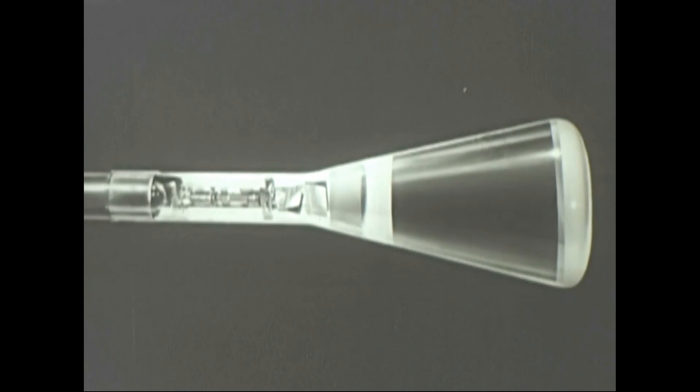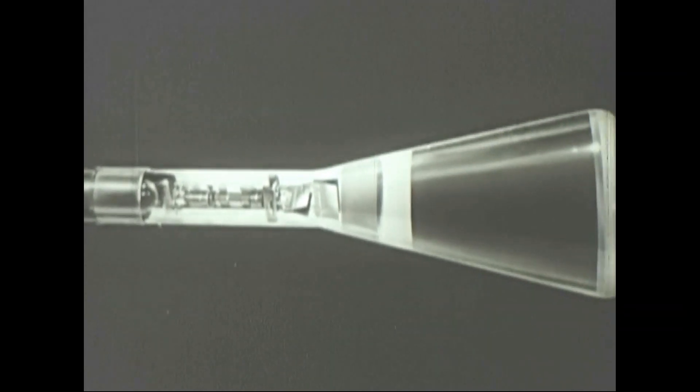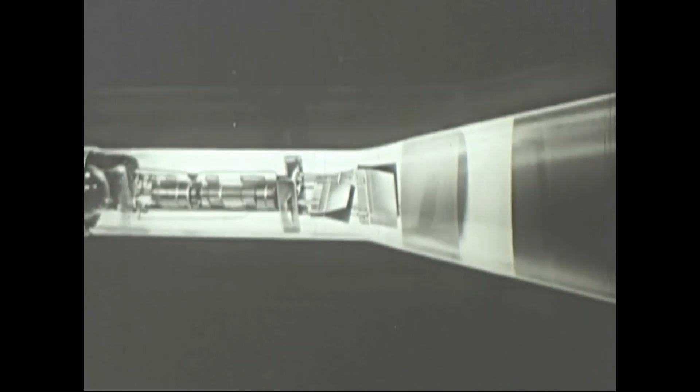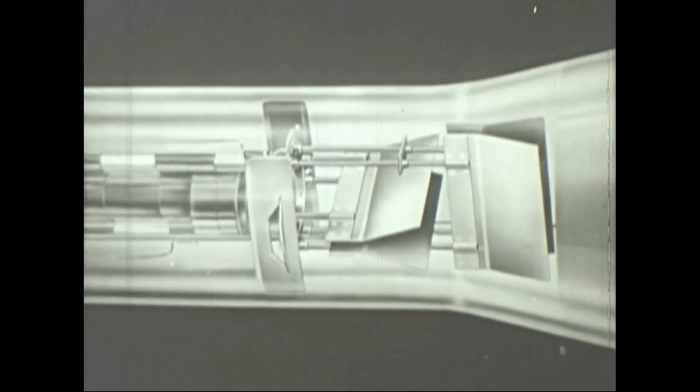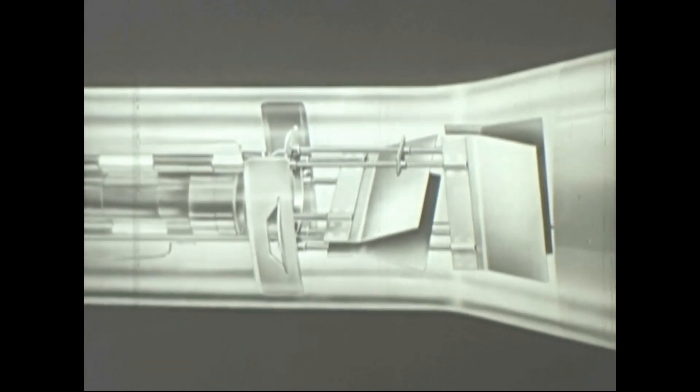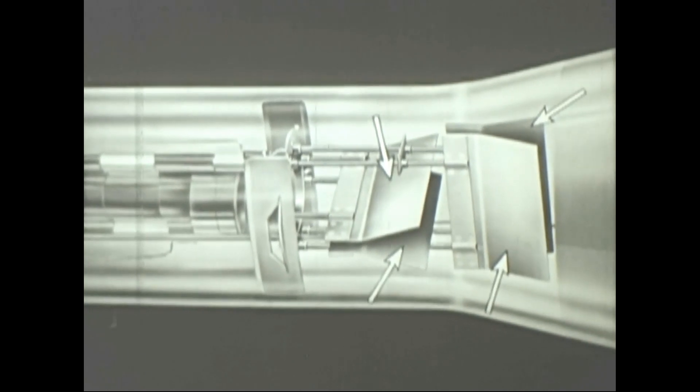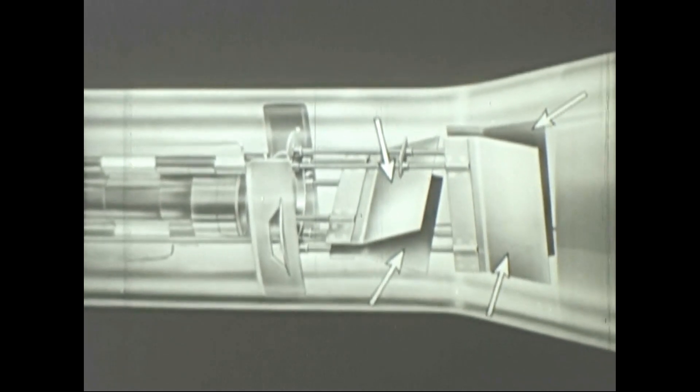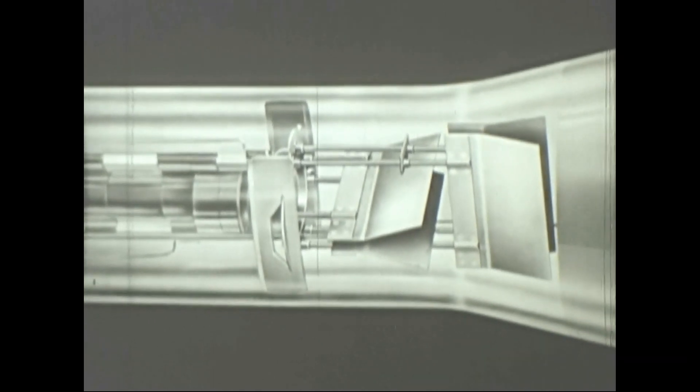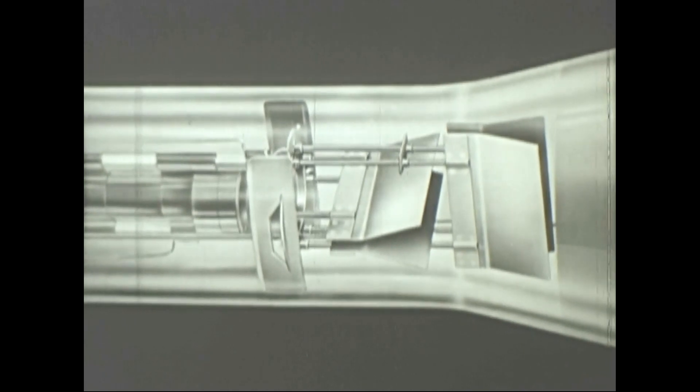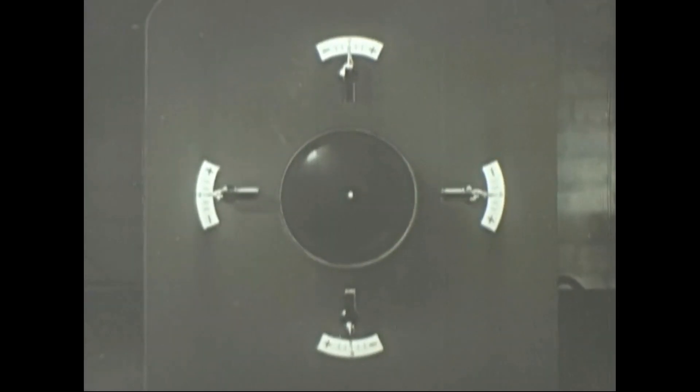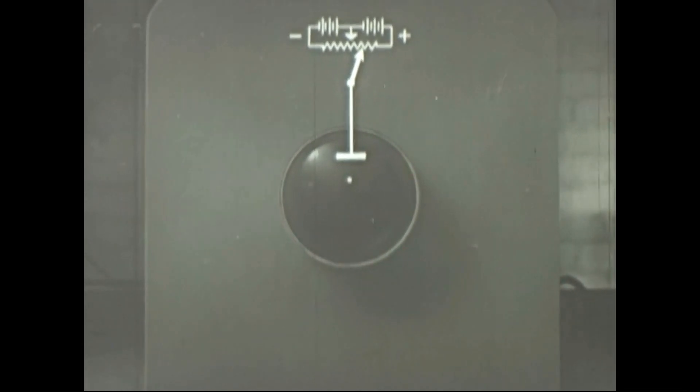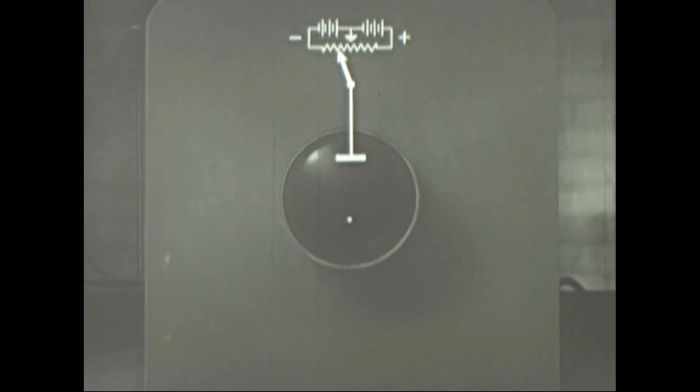In actual practice, electrically charged plates inside the tube serve as deflectors. Either a positive or negative charge can be placed on the plates. A positive charge attracts the beam and a negative charge repels it. Positive, the spot moves up. Negative, the spot moves down.